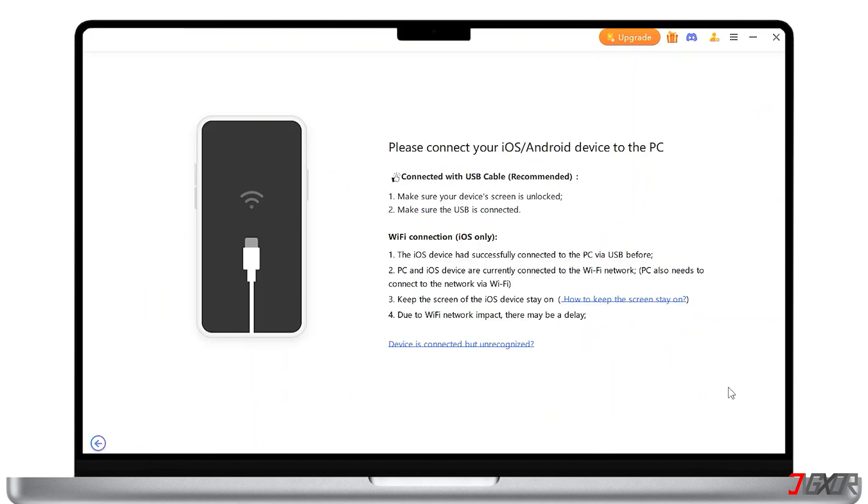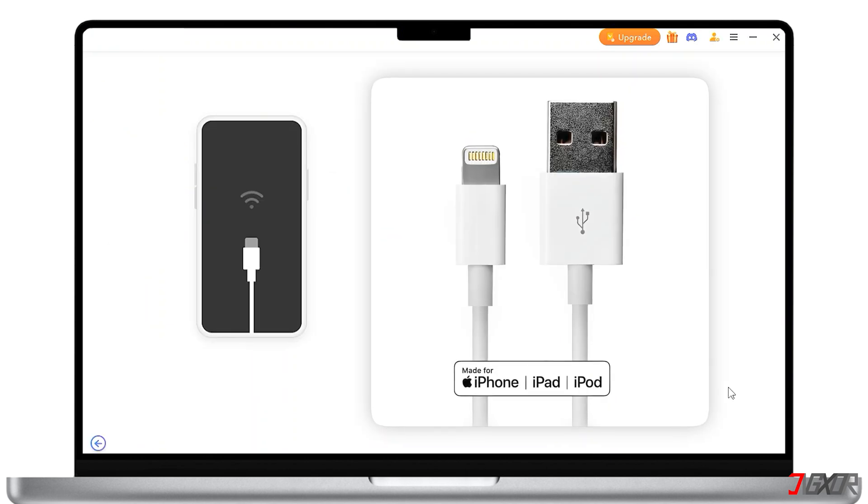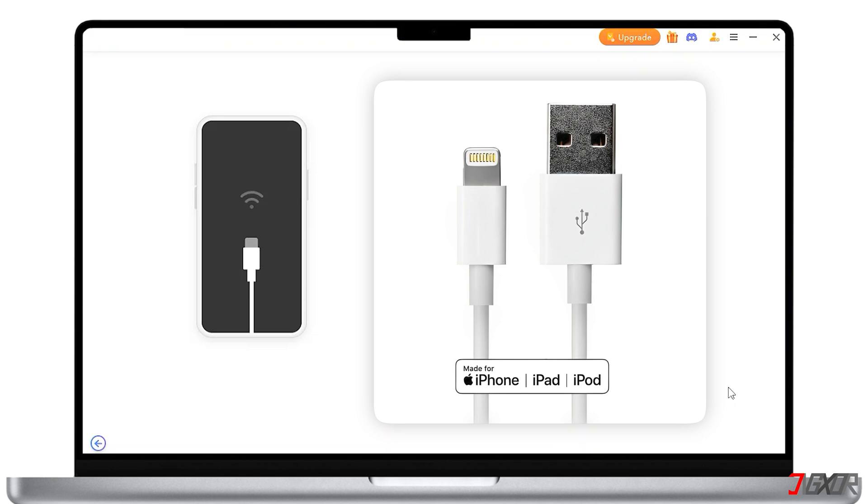Connect your phone to your computer using a USB cable. Use either an original or an MFI certified cable, as cheap cables may charge iPhones but they will not transfer data.